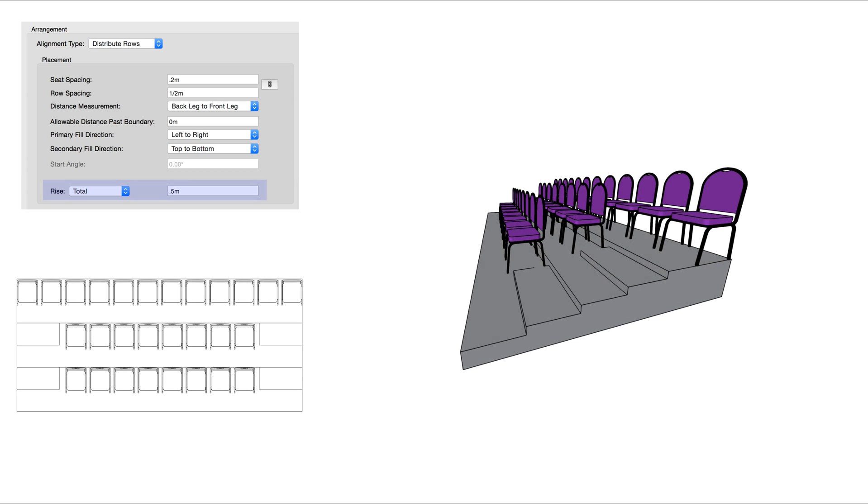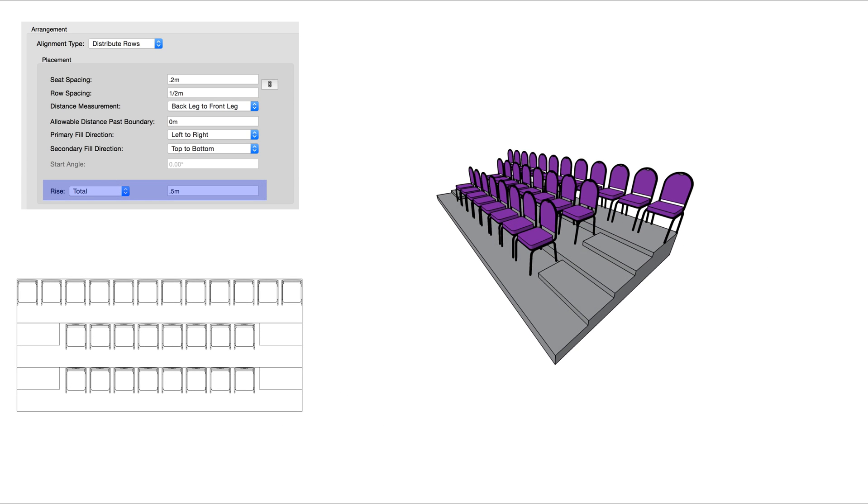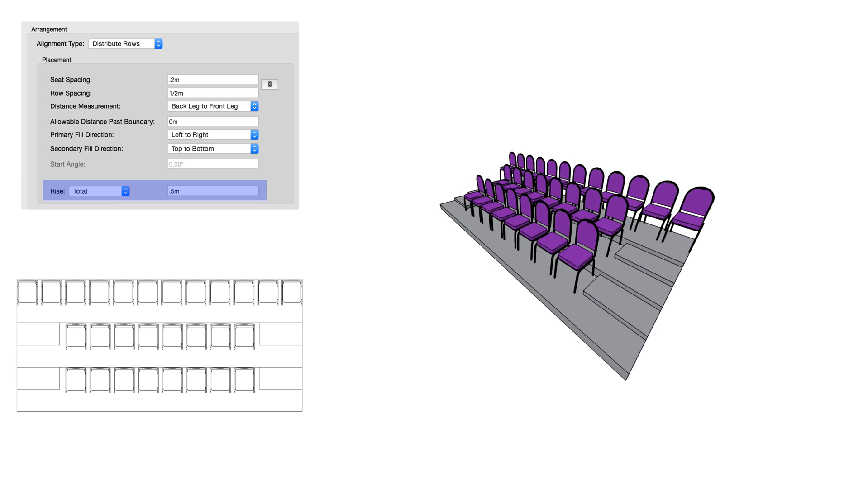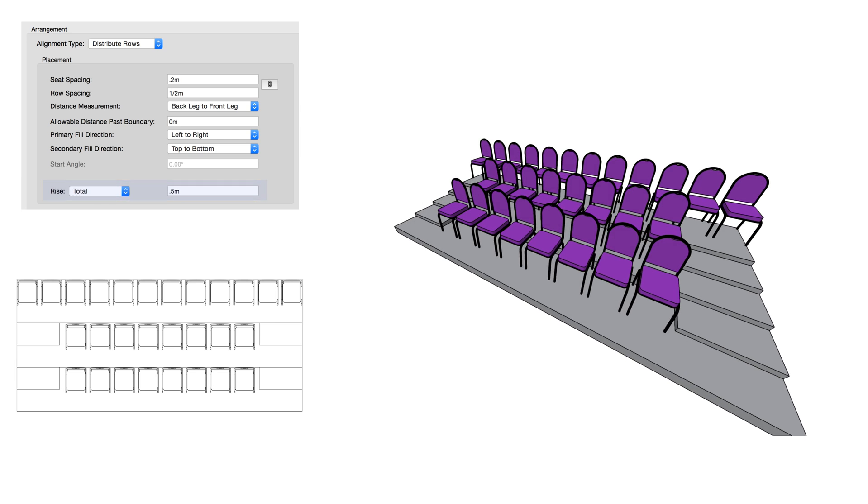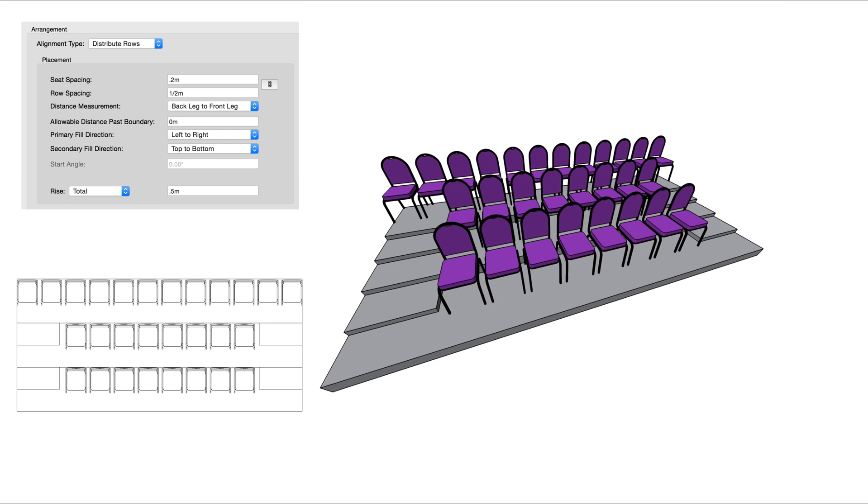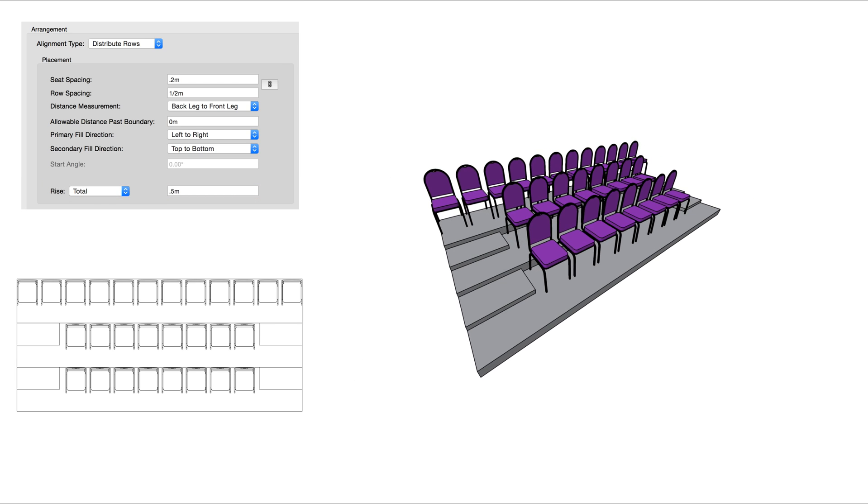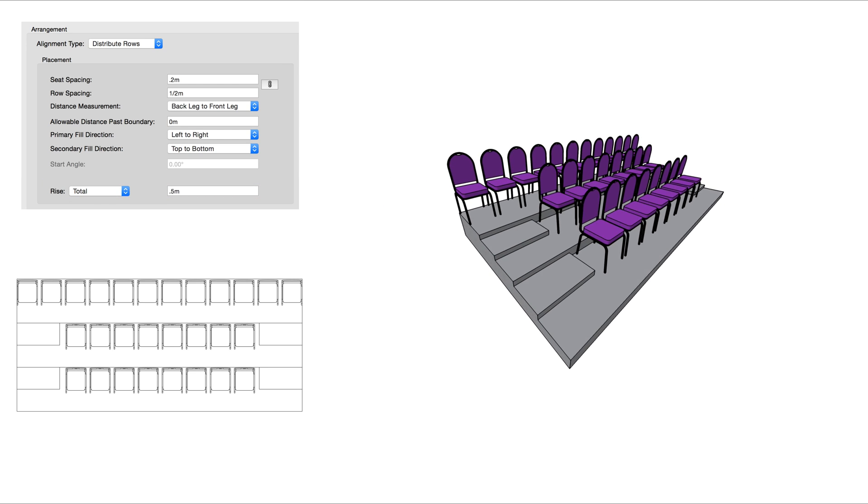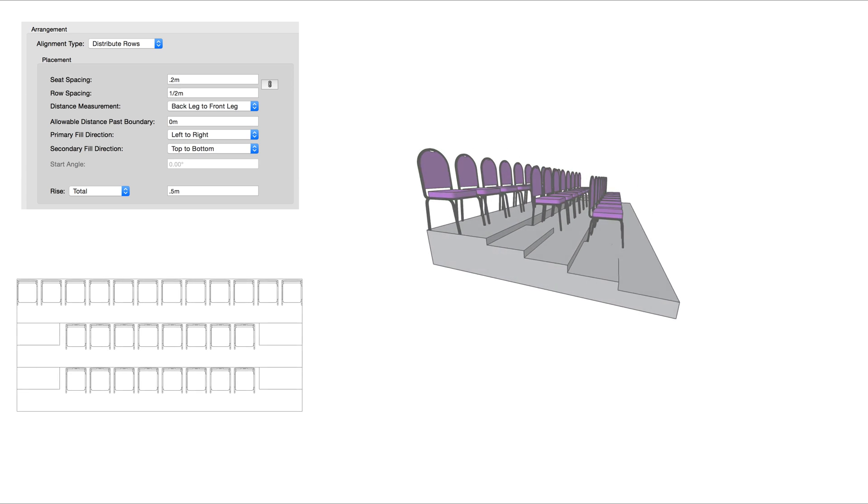The final option of the placement settings are for rise. We can set this to have an overall rise from the start to the end of the seating section or a specific rise per row.